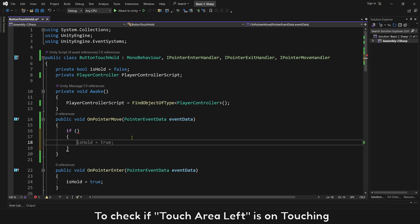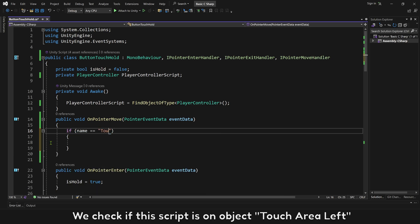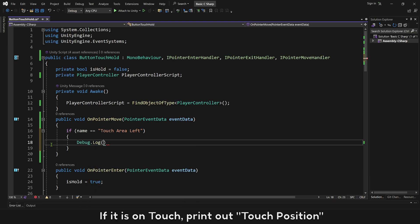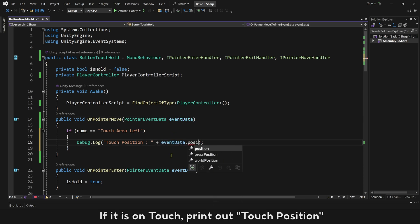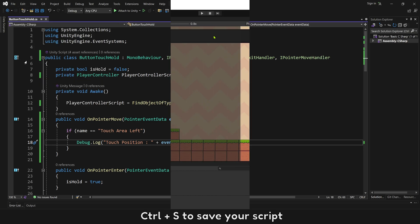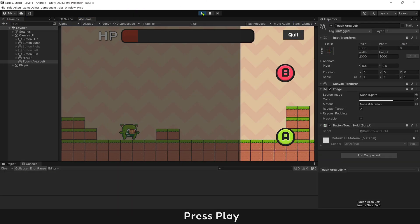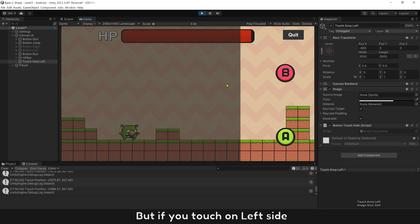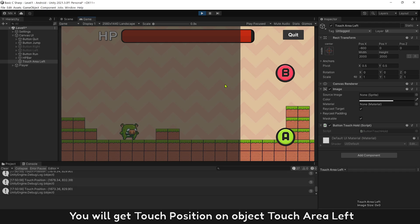Now you can get the touch position when the button is on hold or touching. To check if Touch Area Left is being touched, we check if this script is on the object Touch Area Left. If it is being touched, print out the touch position. Save your script with Control+S and press play. If you touch on the right side, nothing happens. But if you touch on the left side, you will get the touch position on object Touch Area Left.